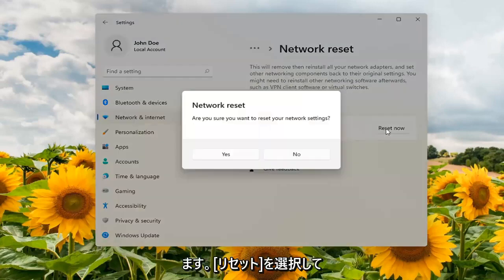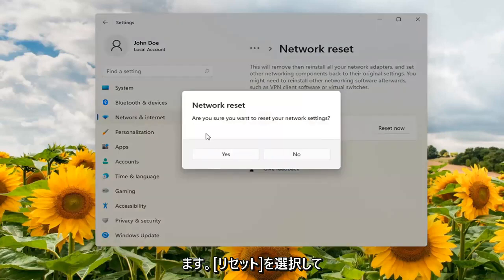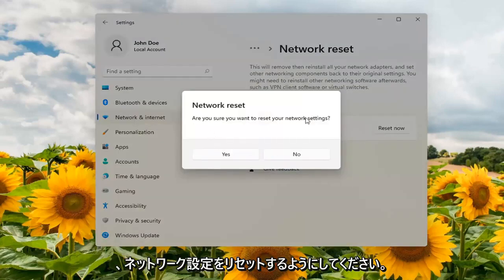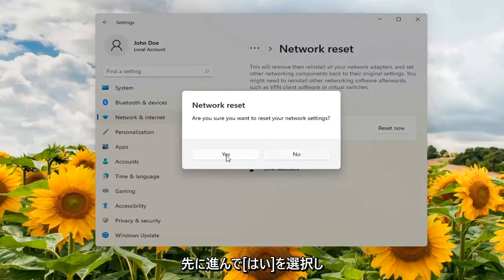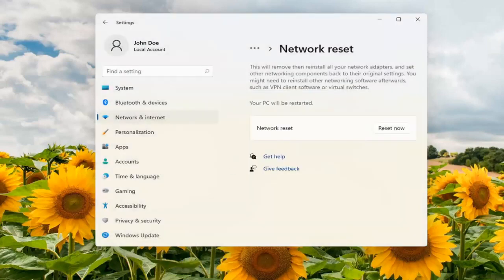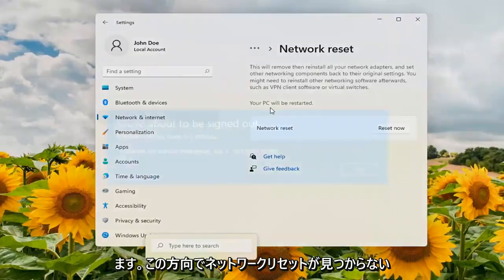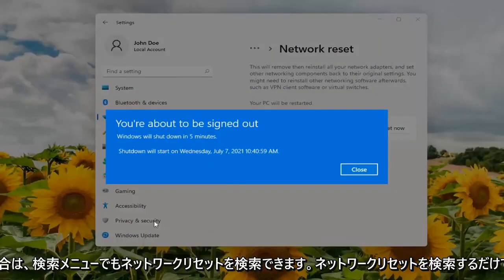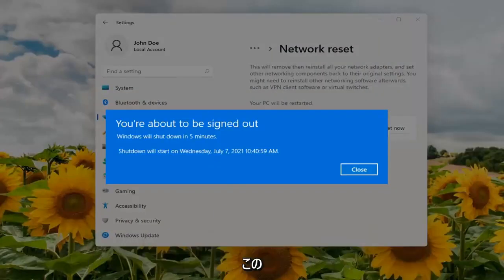Go ahead and select reset now. Make sure you want to reset your network settings. Select yes. You can also search network reset in the search menu as well if you're not finding it this direction. Just search network reset and it would open up this page.